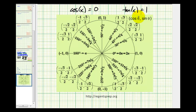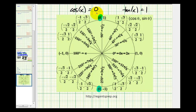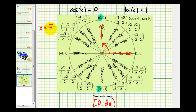On the unit circle, cosine theta equals x. To find where cosine x equals zero, we identify points where the x-coordinate is zero, which occurs at two points. Since we want solutions on the interval from zero to two pi, one angle is pi over two radians, and the other angle has its terminal side at three pi over two radians.